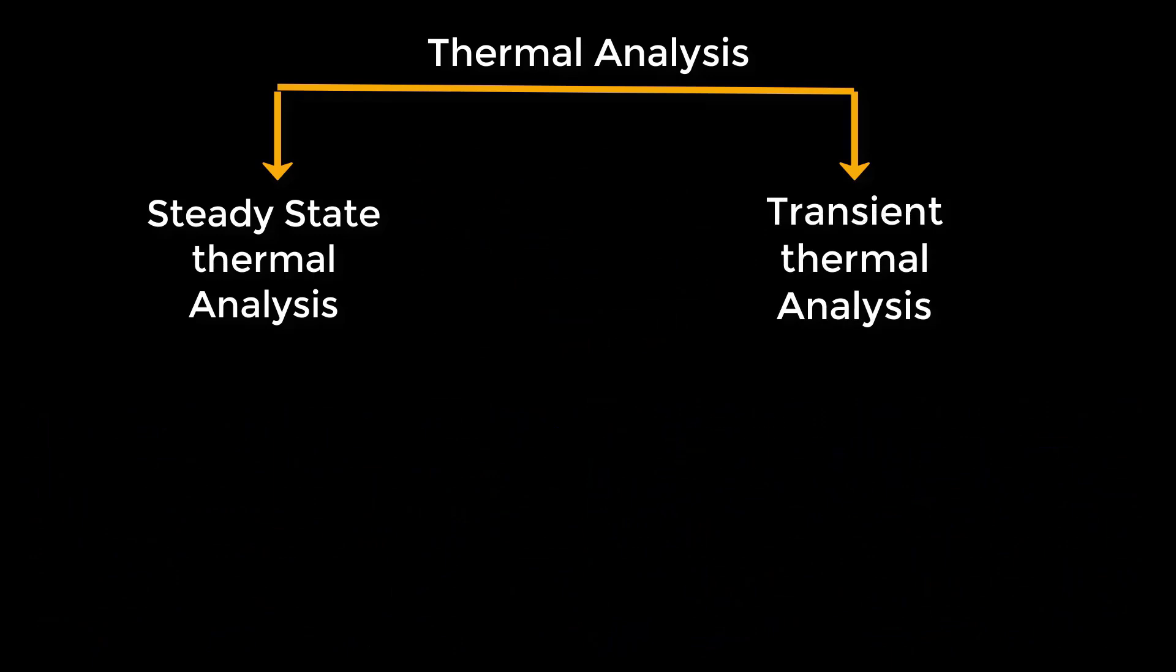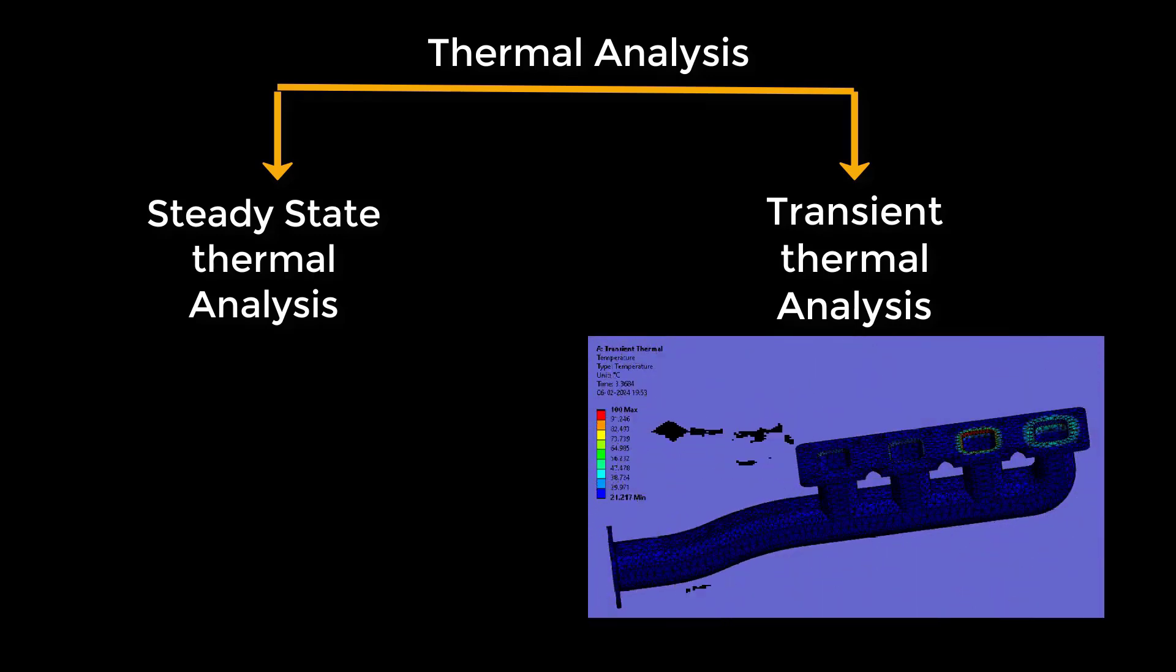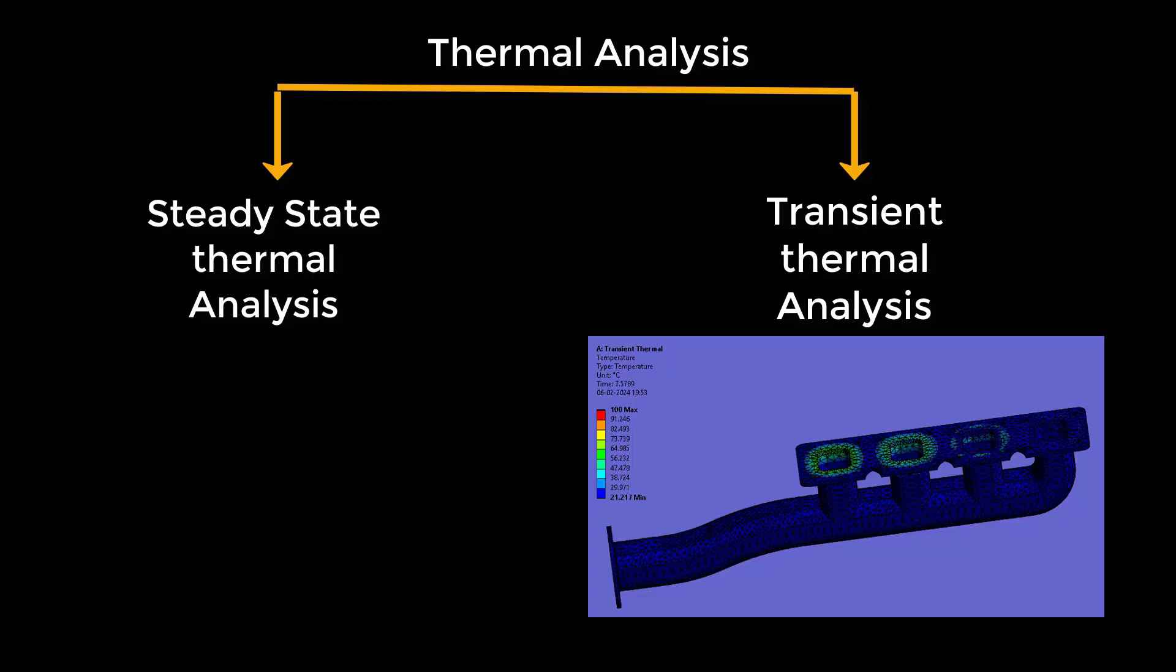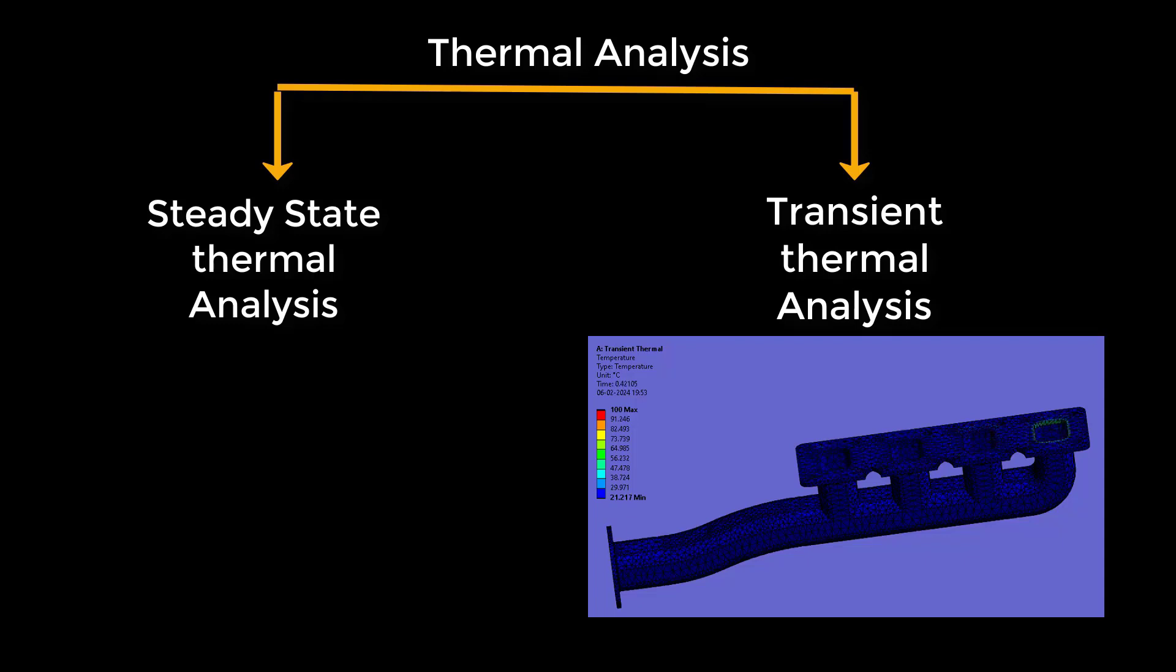Then we have the transient thermal analysis. This analysis is all about understanding how a component reacts to changes in temperature over time. Let's take an example where we simulate a car's intake manifold heating up during acceleration. This transient thermal analysis would help us predict how the manifold's temperature rises and falls, ensuring it can handle the rapid change without damage.